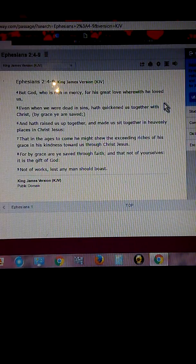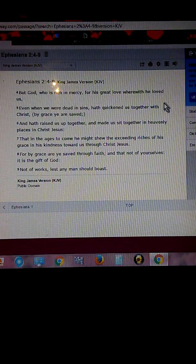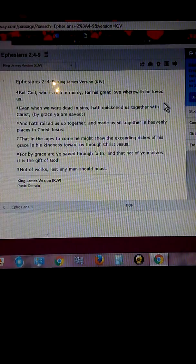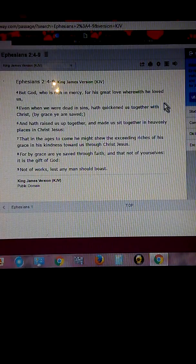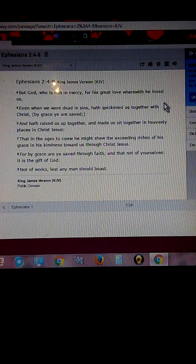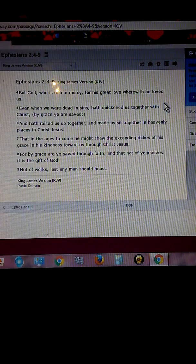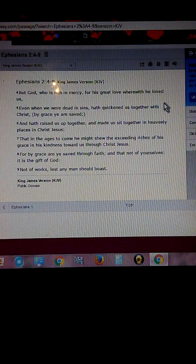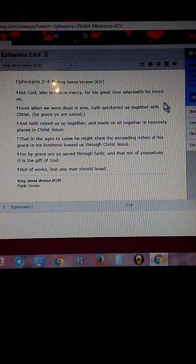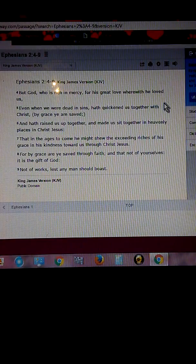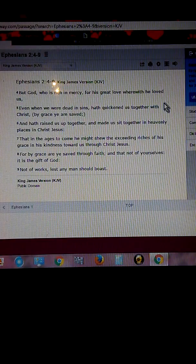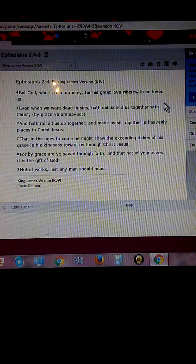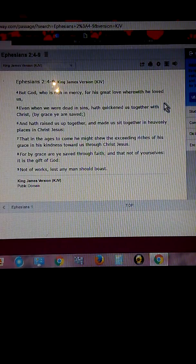And that raised us up together and made us sit together in heavenly places in Christ Jesus, that in the age to come he might show the exceeding riches of his grace in his kingdom towards us through Christ Jesus. For by grace are you saved through faith, and that not of yourselves, it is a gift of God, not of works, least any man should boast.